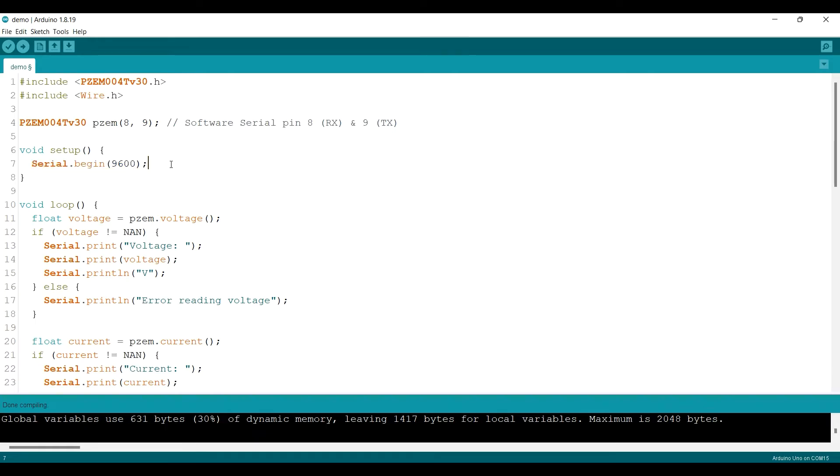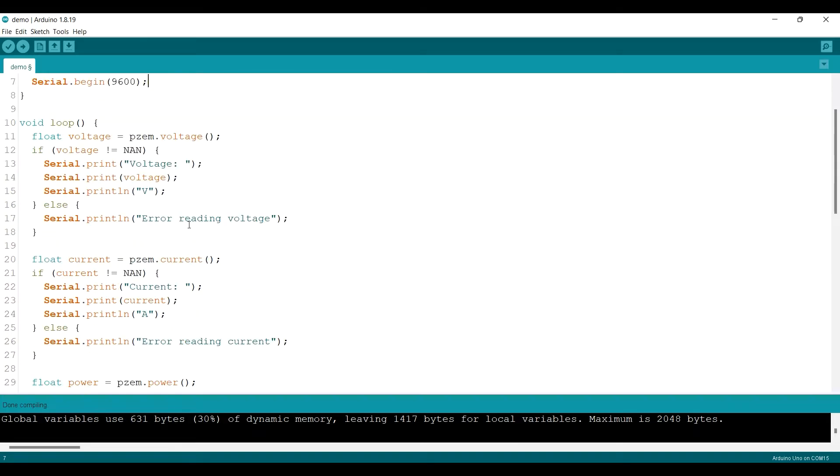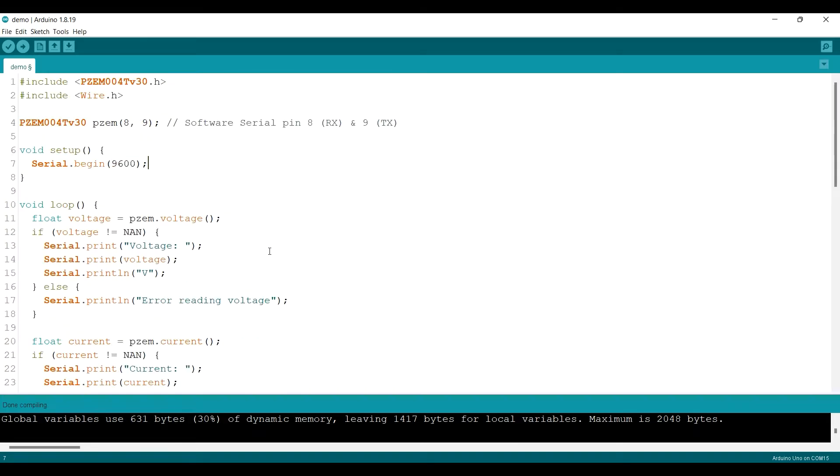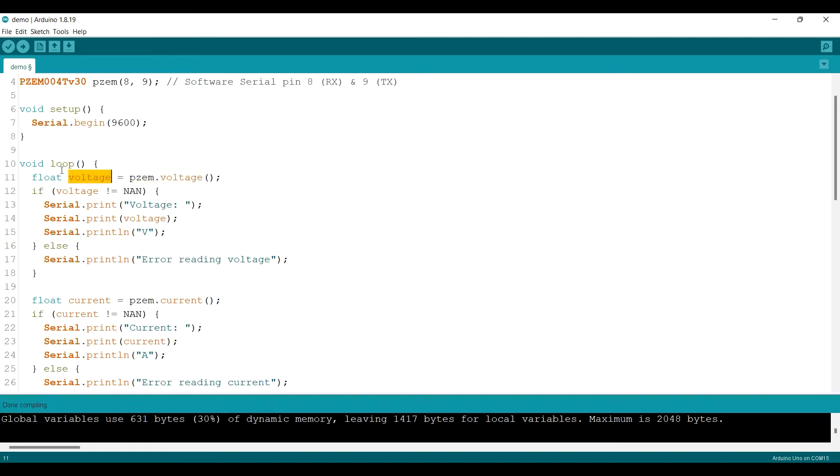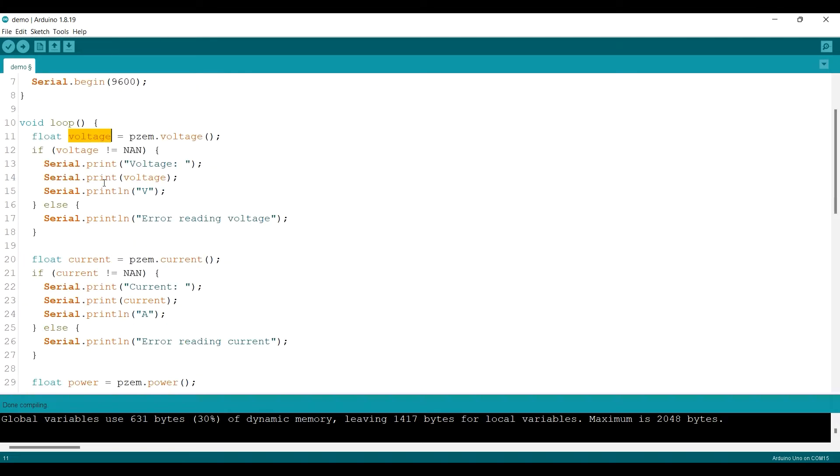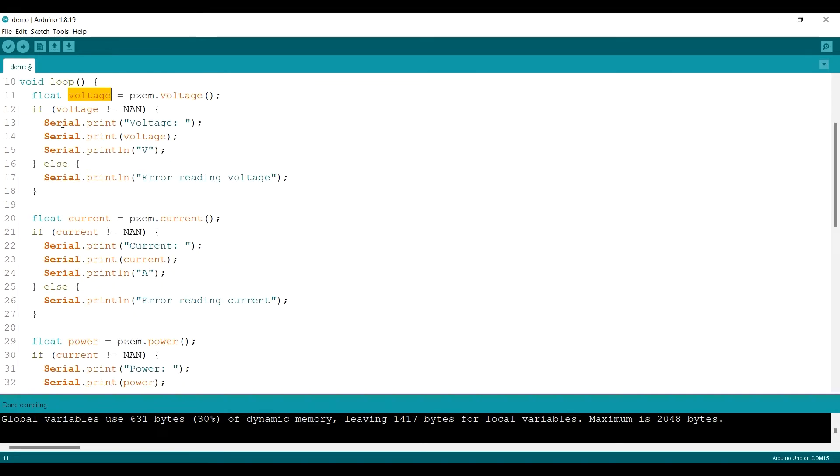And by the way, if you are very new to Arduino and want to learn from the basics, if you have no idea what this is, you can take my course on Arduino basics, link in the description below. And then to get the voltage, we just simply type pzm.voltage. So the voltage will be stored in the voltage variable, and then we print the voltage value. Otherwise it will print the error.